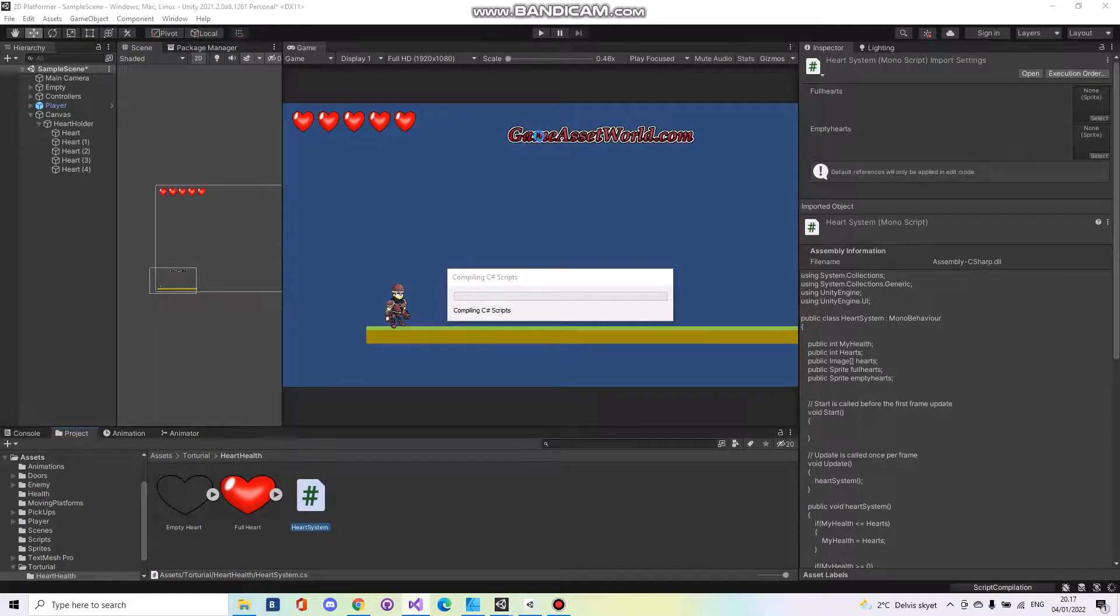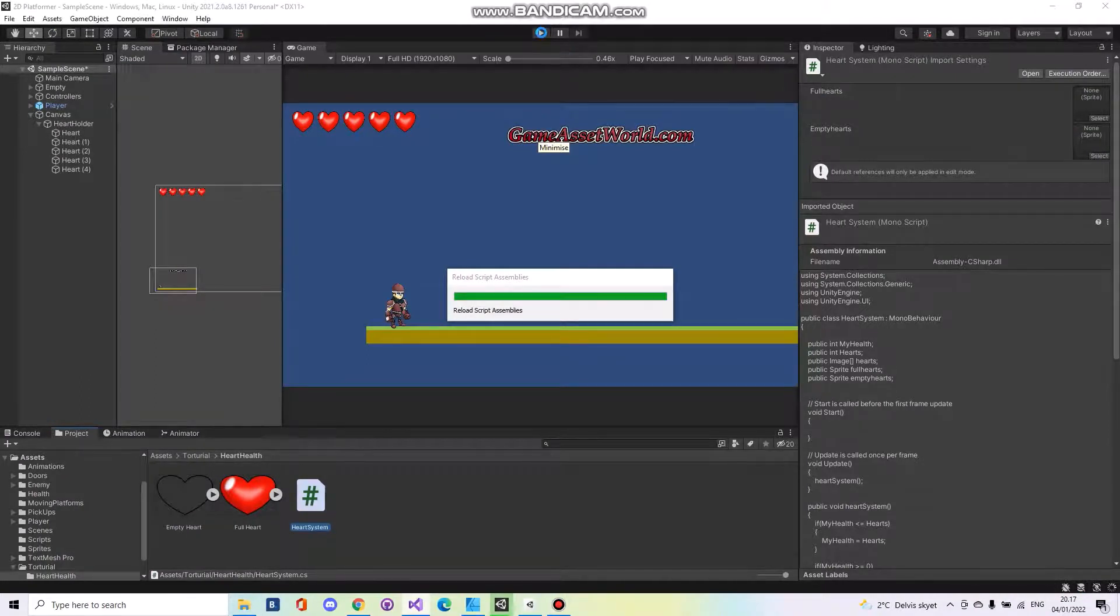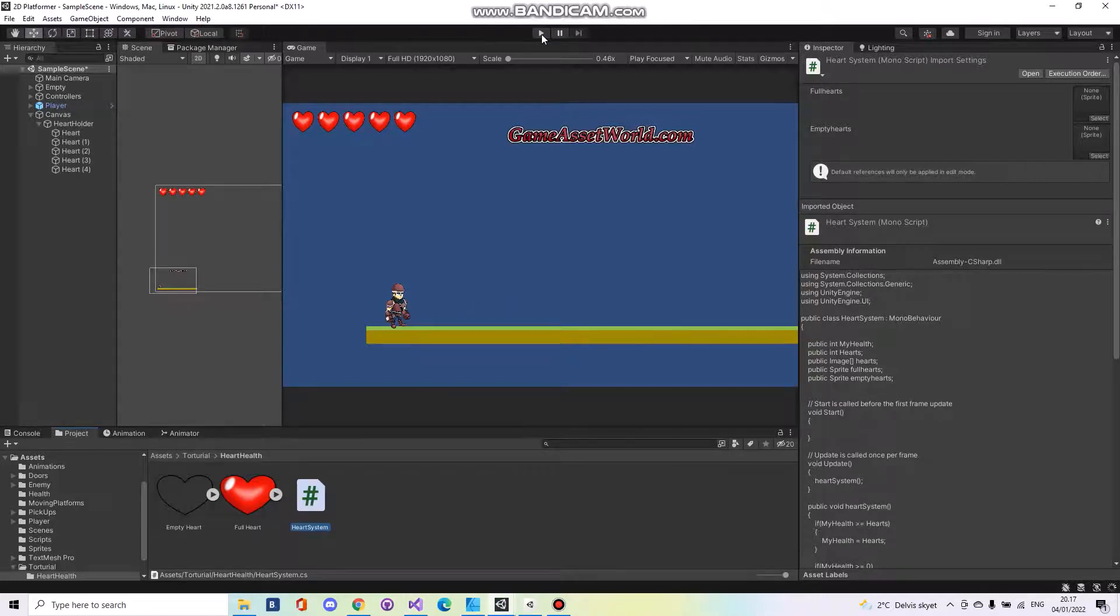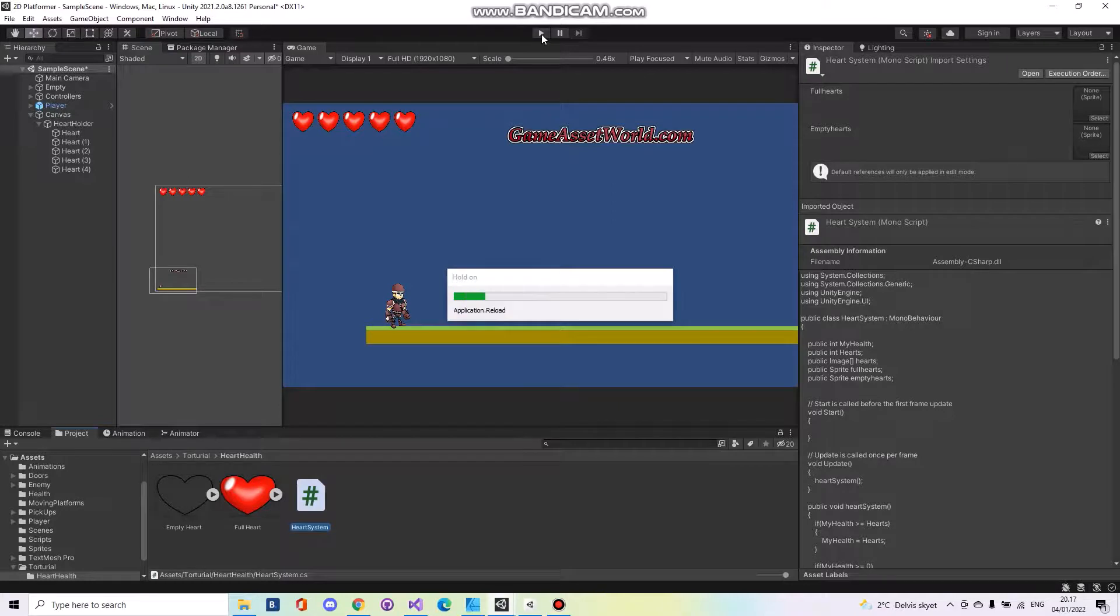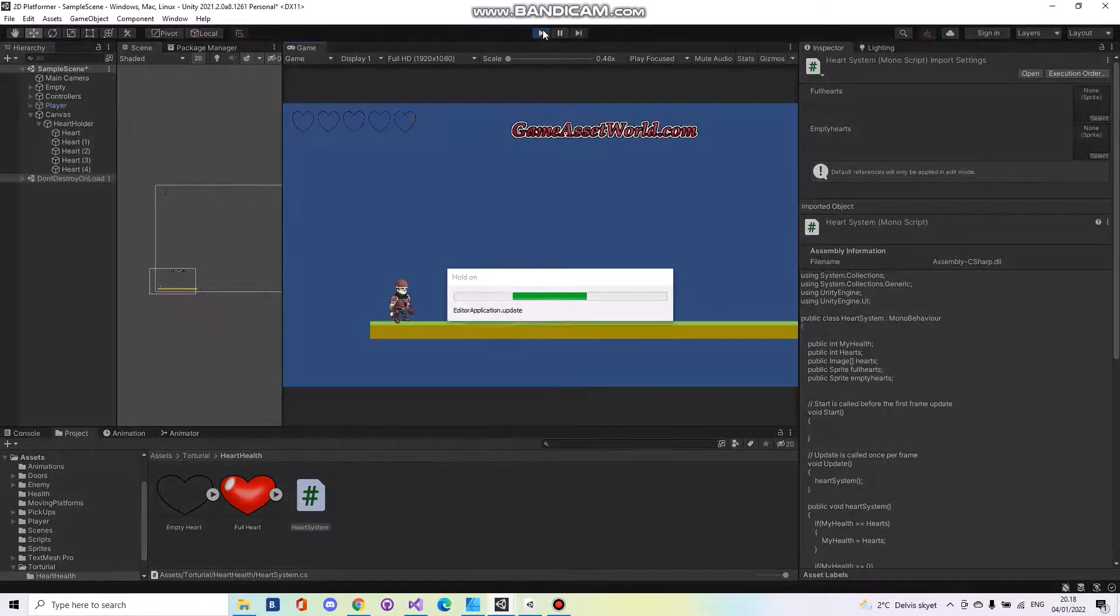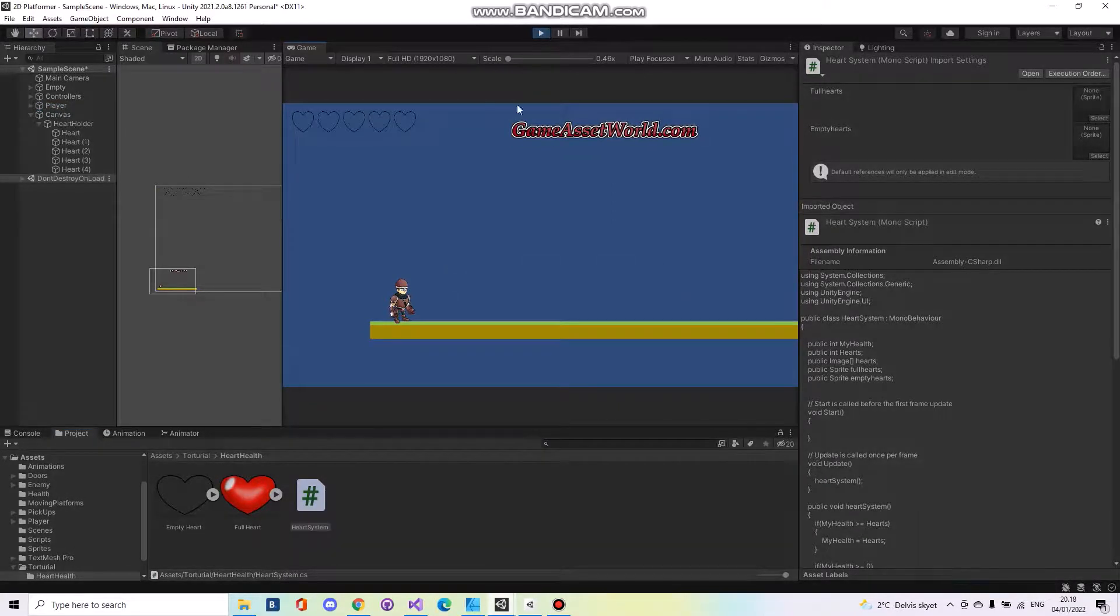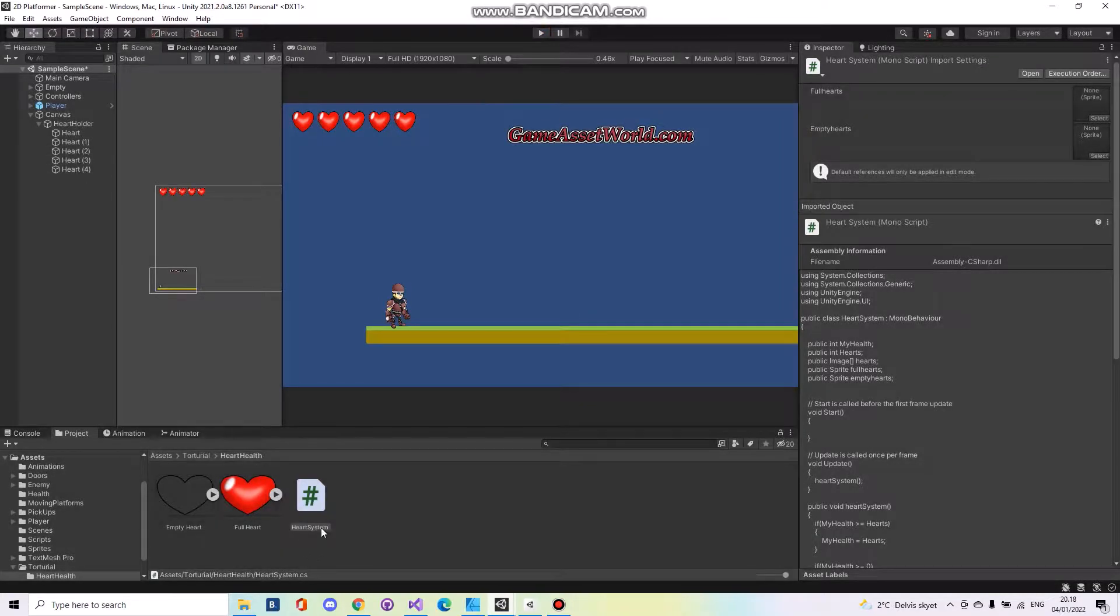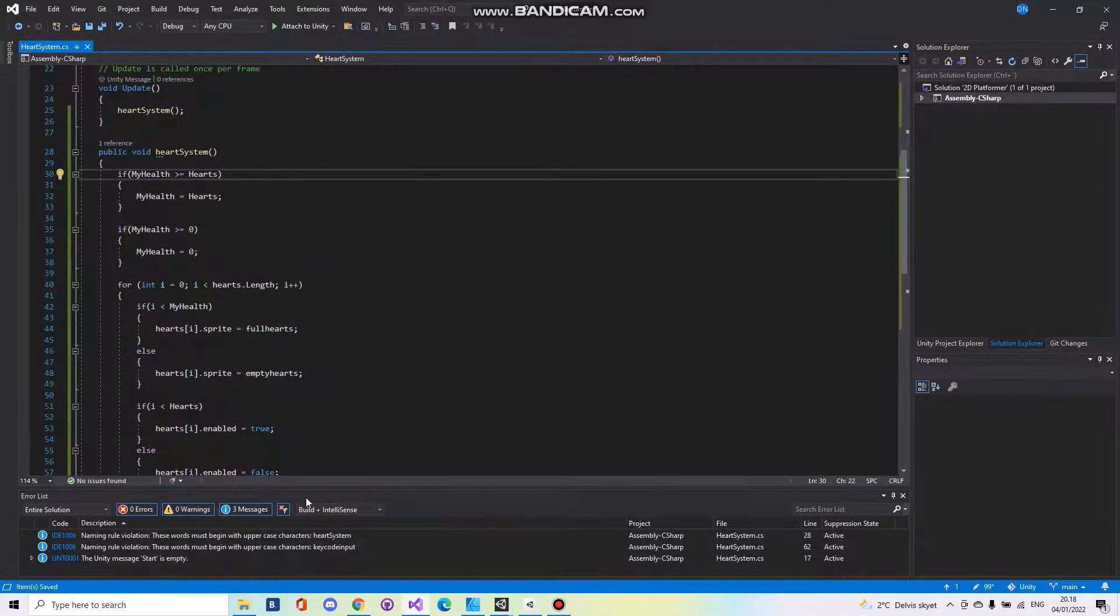Now go into Unity again. Hit play. And still not.